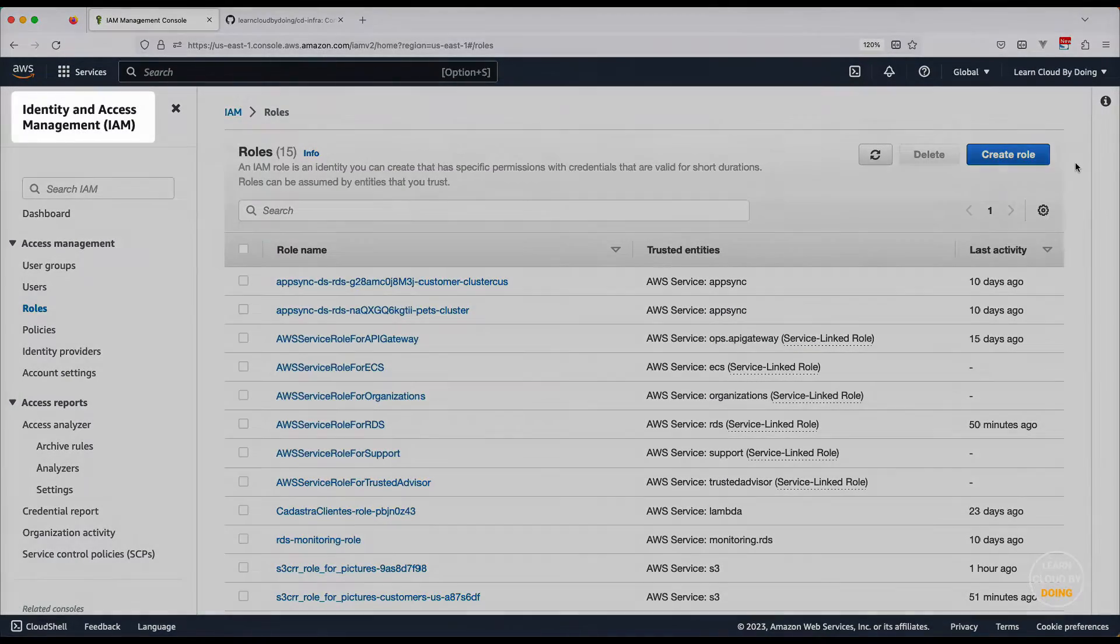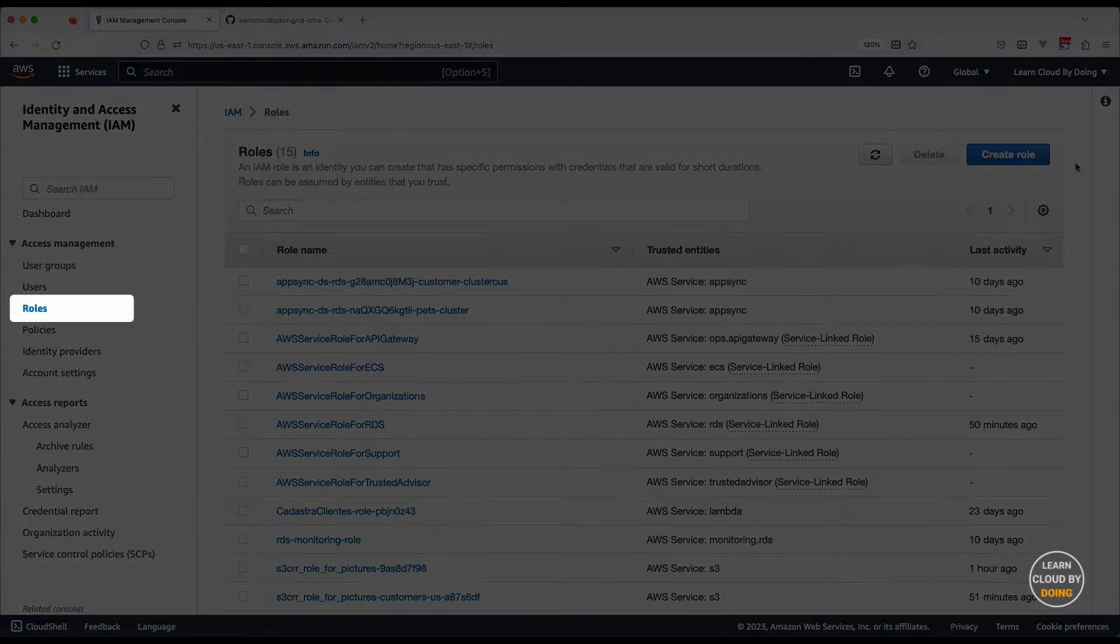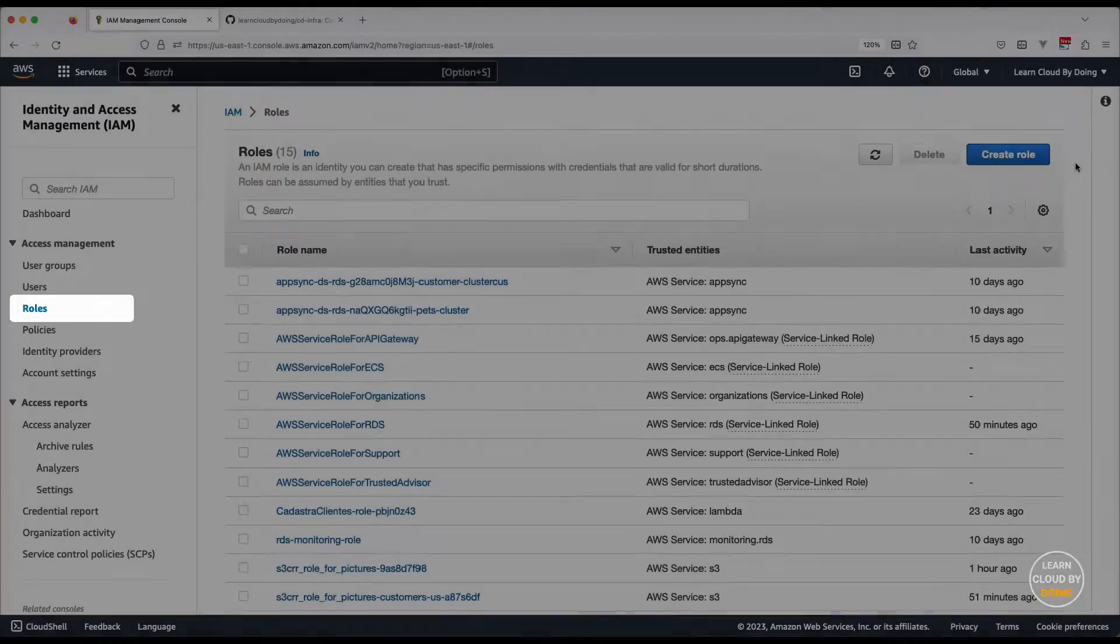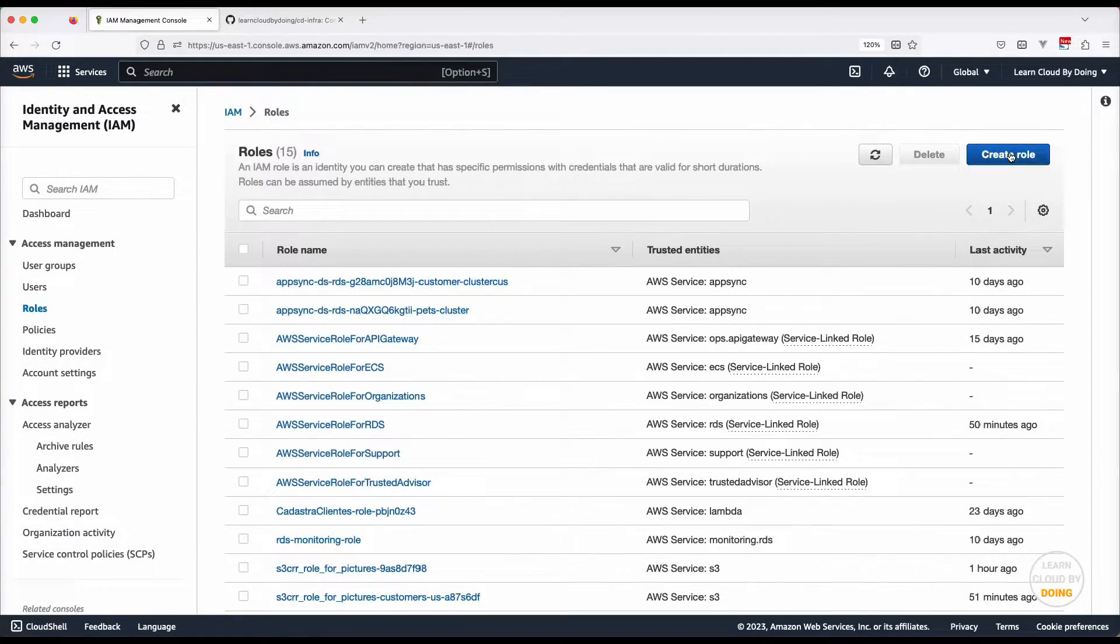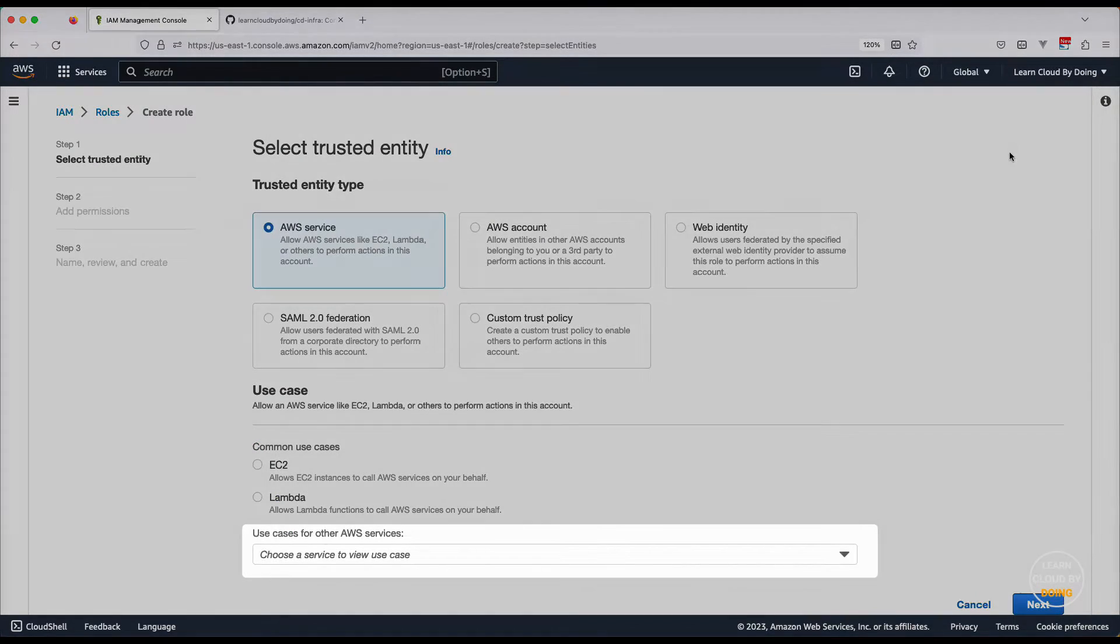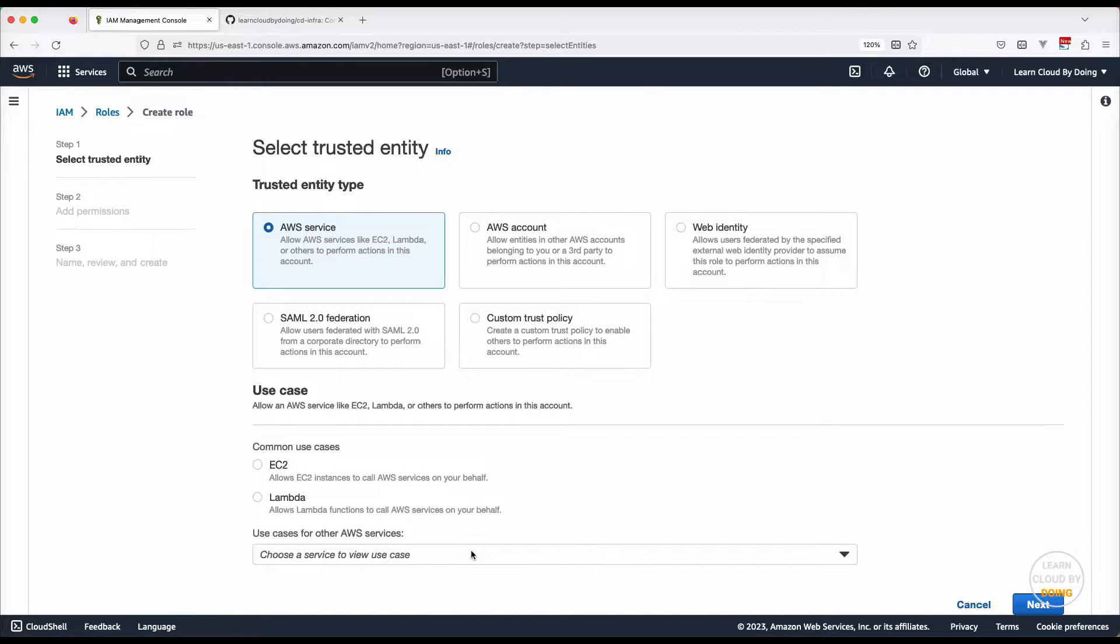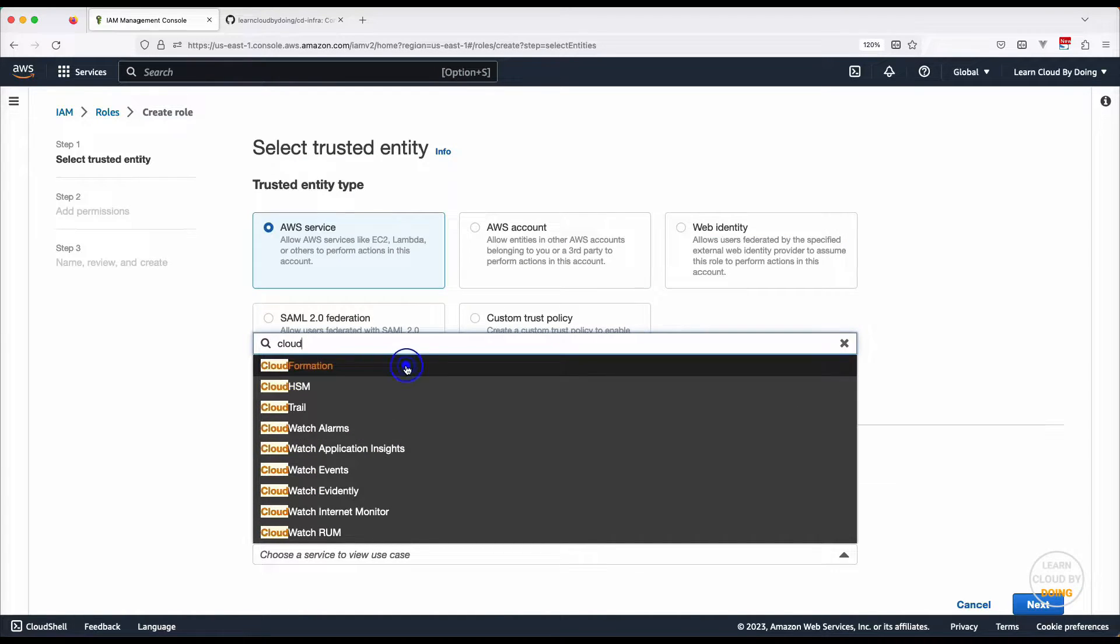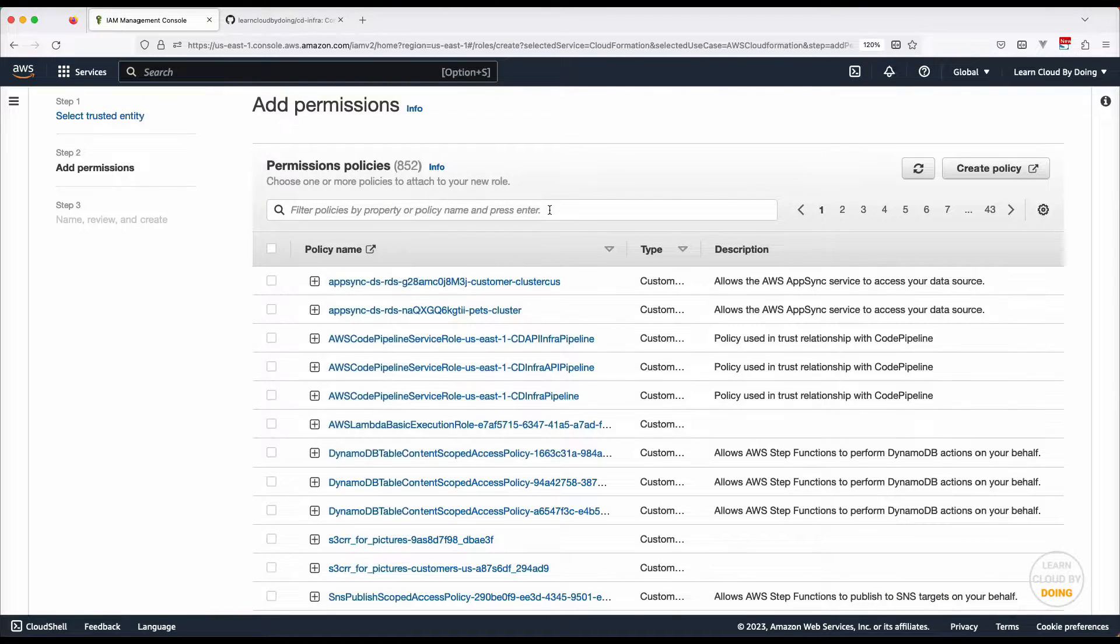Go to the IAM console, choose Roles, and create a role. This role applies to CloudFormation, which is the service responsible for creating AWS resources described in your template. Attach all permissions you need.